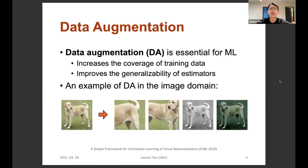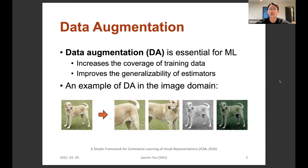On the other hand, data augmentation is an essential technique used for various tasks in machine learning. Data augmentation, or DA for short, increases the coverage of training samples in the given space, and as a result improves the generalizability of our estimators for unseen test data. This figure is an example of DA in the image domain where the task is object detection. The dog in the image does not change in the augmented images, although in terms of pixel values they are totally different images. This kind of data augmentation does not change the information but increases the amount of training data so that the estimator is trained better.